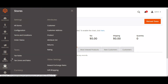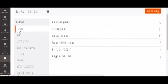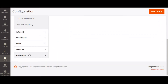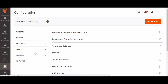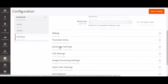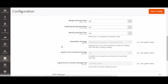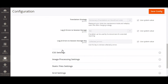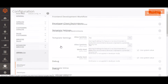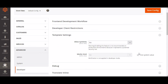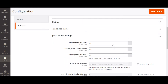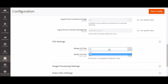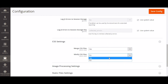Open the Magento admin page and navigate to Stores, Configuration, Advanced, Developer. Expand the following tabs: Template Settings, JavaScript Settings, and CSS Settings. Select yes for merging and minifying JavaScript and CSS files. Don't forget to click on Save Config when you are done.